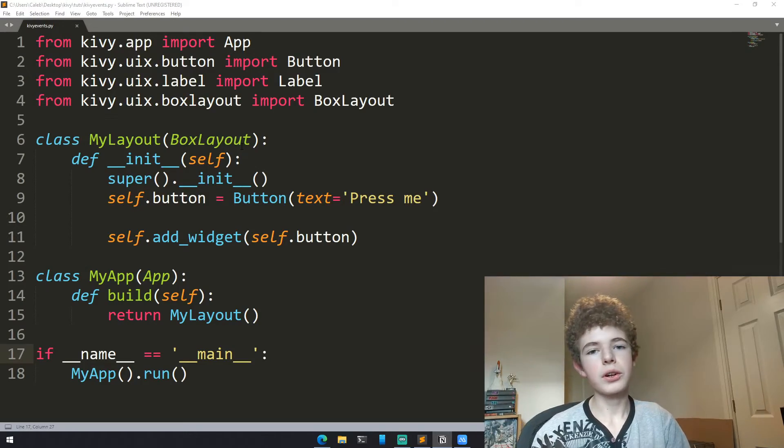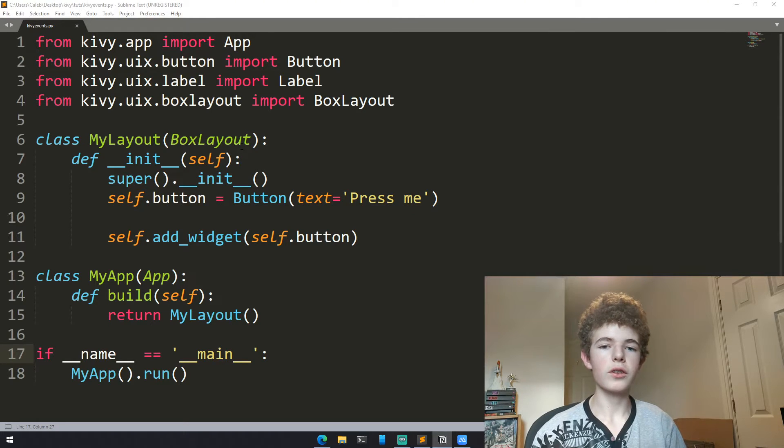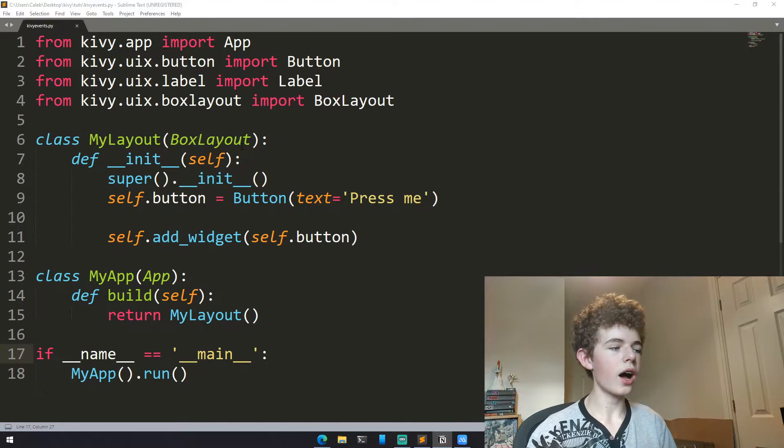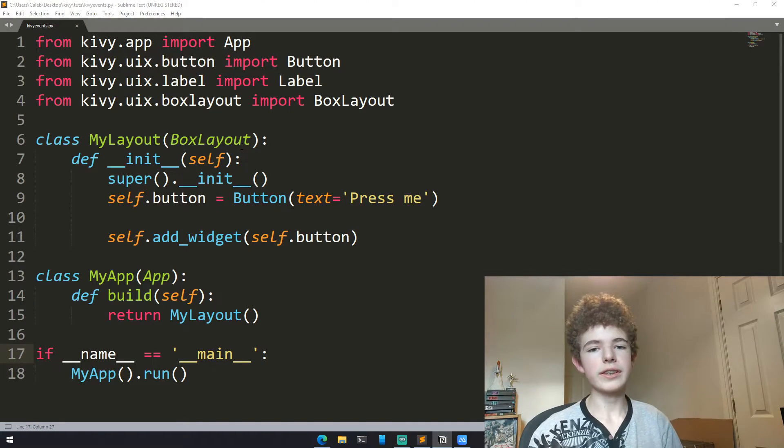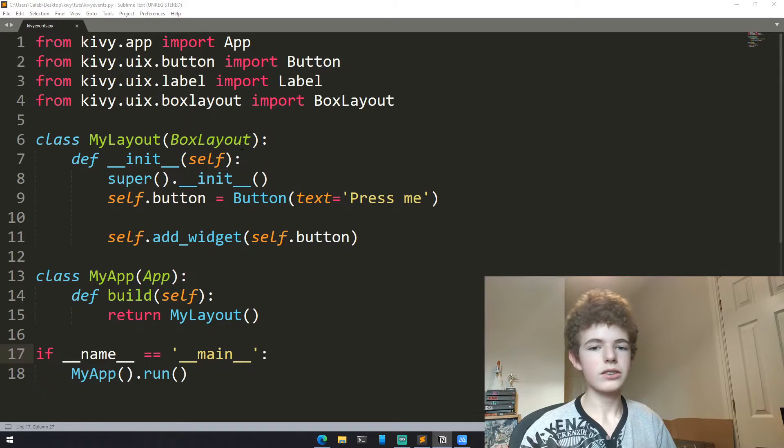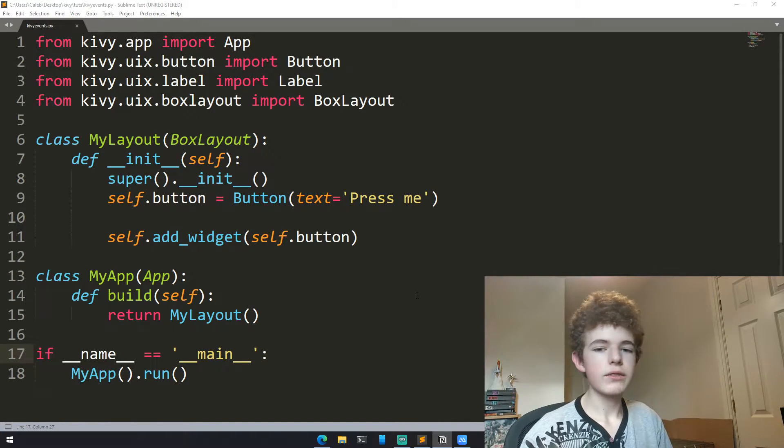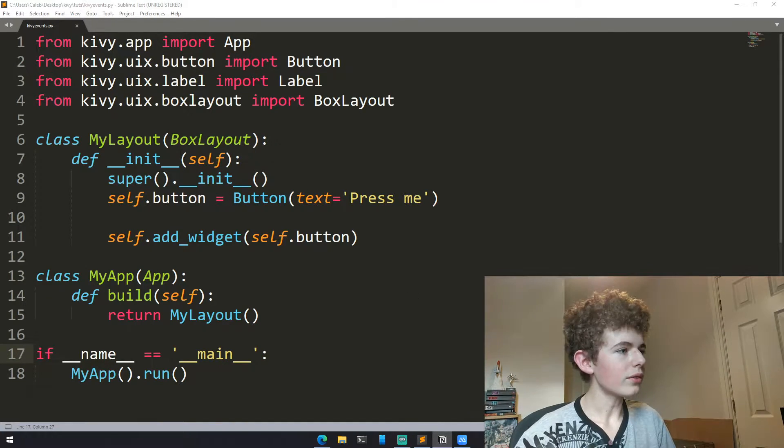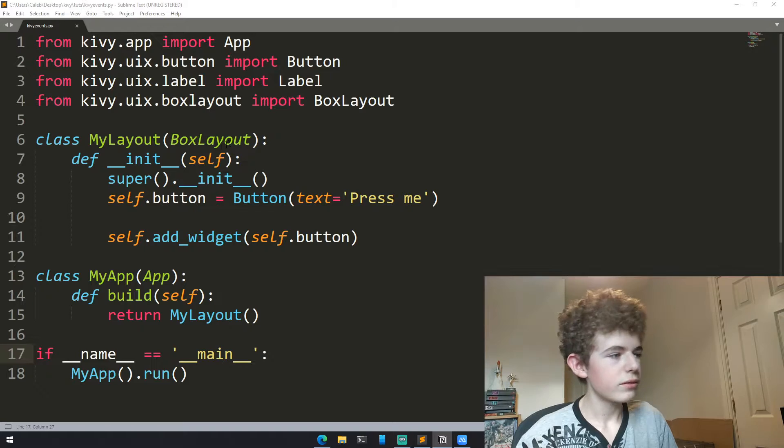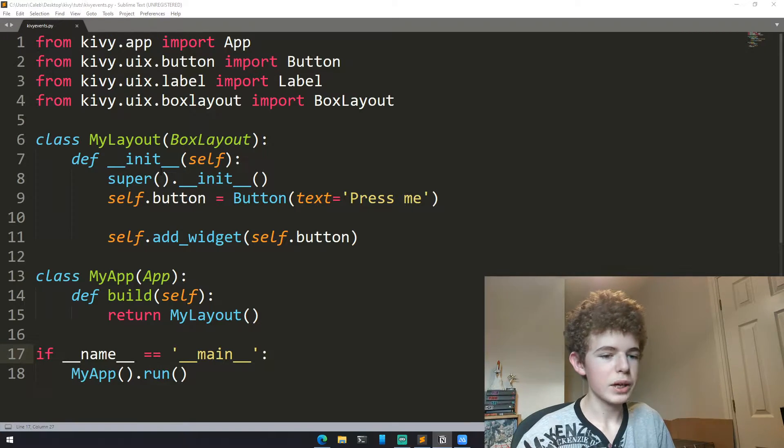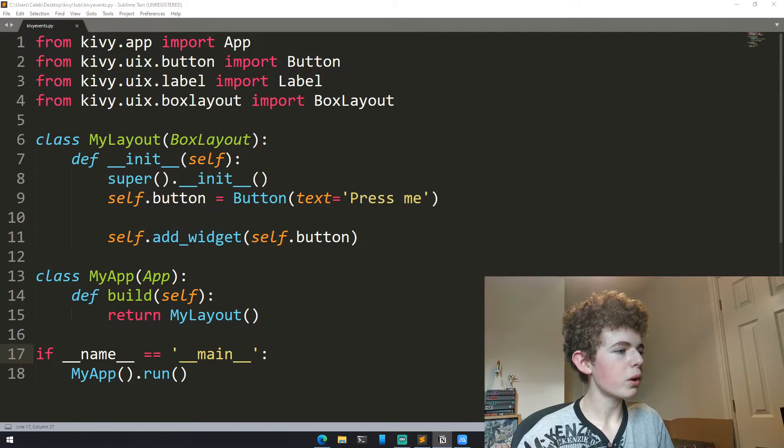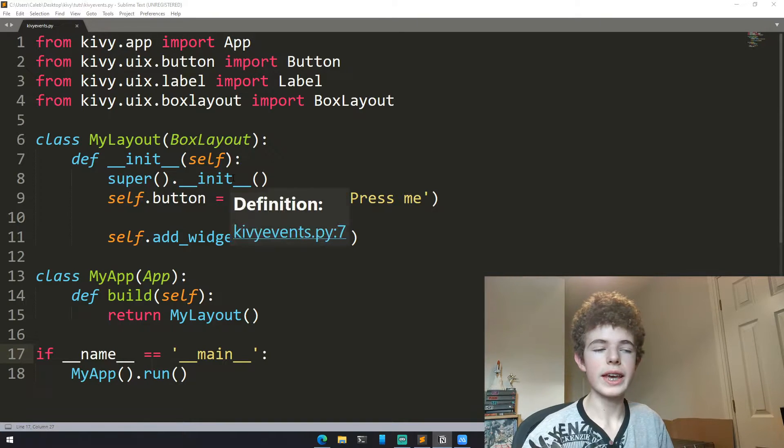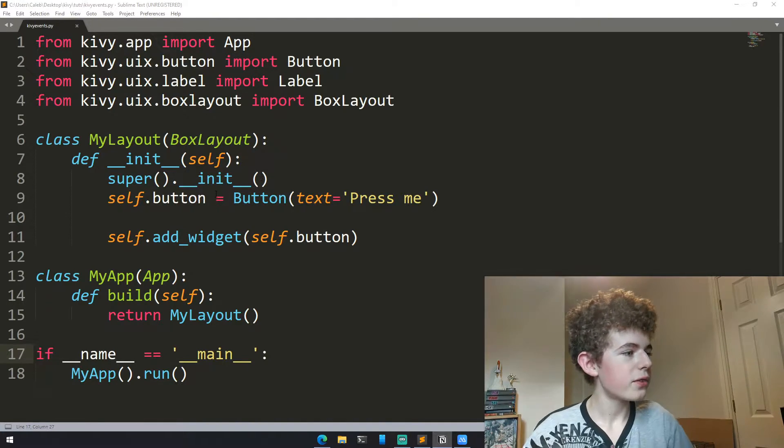Now the reason why we have a separate layout class is so that we can build up our own class with all the widgets inside of it in its own class. We have a class that inherits from BoxLayout. Then in the init method we are calling the BoxLayout init method, which is what this super method is. It calls the init function of the BoxLayout.